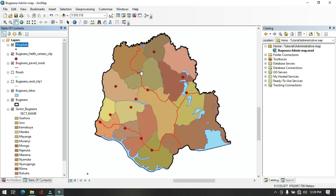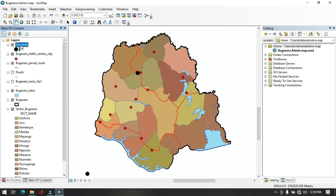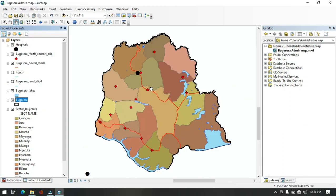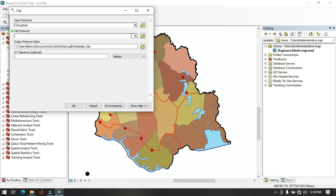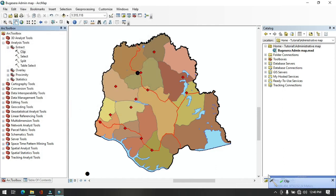The hospital layer for the whole country has been added. Zoom in to Wujicera district to see where hospitals are located. We only need the hospital within Wujicera district, so we will clip it. Go to ArcToolbox > Clip. Set the input feature as hospitals and the clip feature as the Wujicera district boundary. Save the output in the Infrastructure dataset and name it 'Wujicera Hospital'. Click Save, then OK. The hospital output is generated.